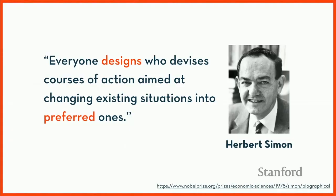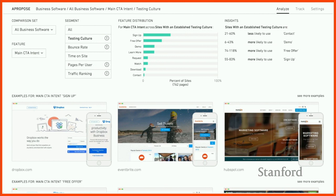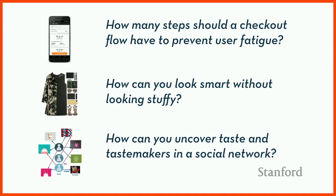Herb Simon says, 'Everyone designs who devises courses of action aimed at changing existing situations into preferred ones.' The important word here is 'preferred.' At my startup, we were helping designers understand the space of possible solutions. But it was only when we started helping them understand what was preferable that we finally saw traction. When we built analytics platforms showing how design features correlate with KPIs like time on site or bounce rate, people started continuously using data in the design process.